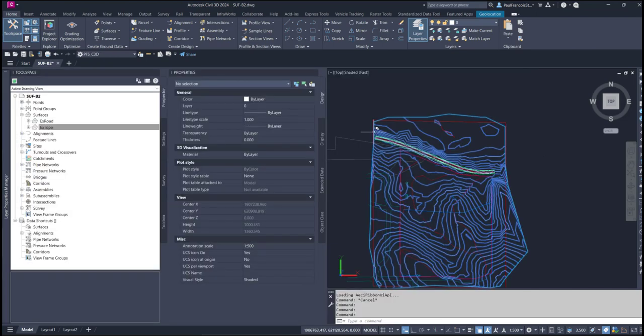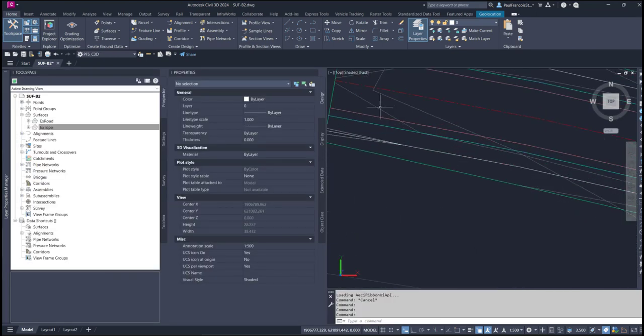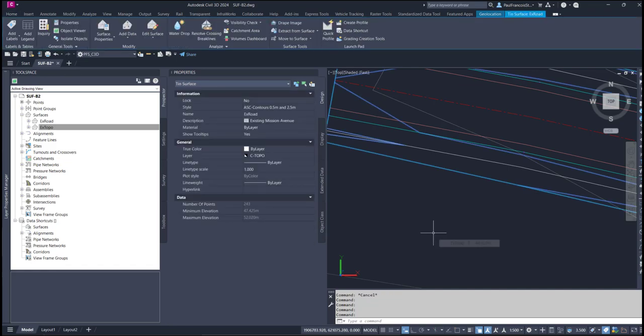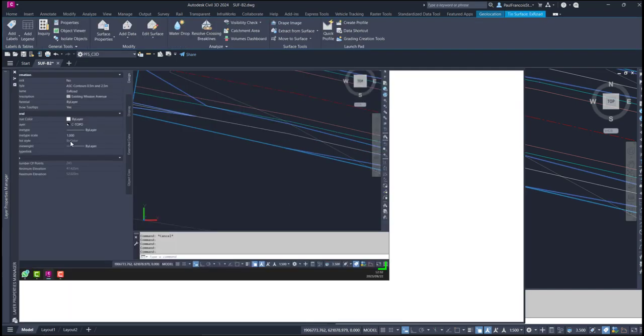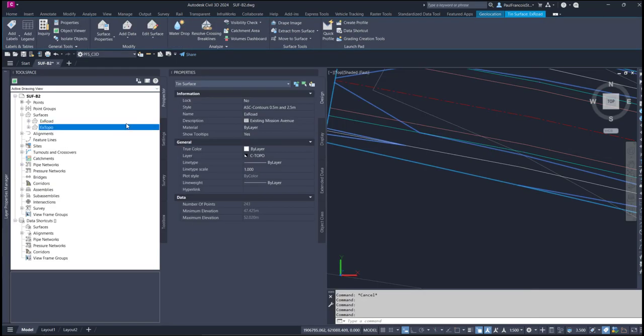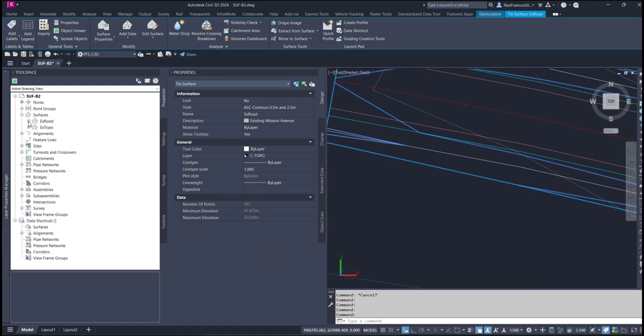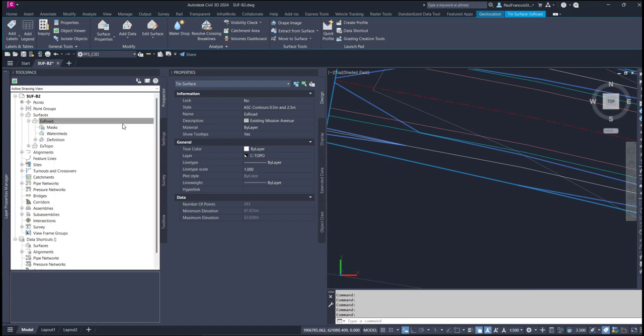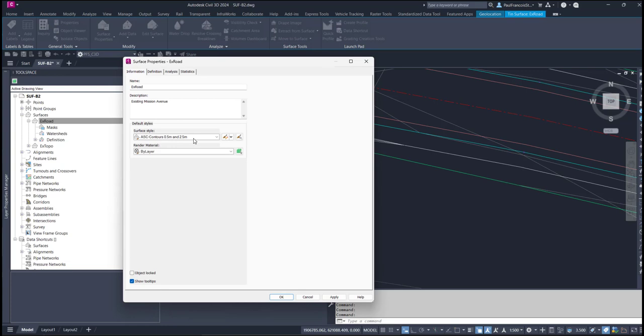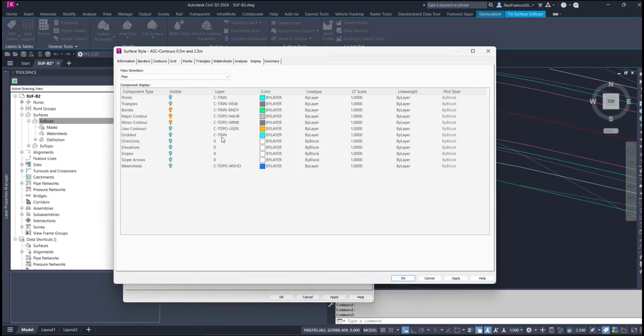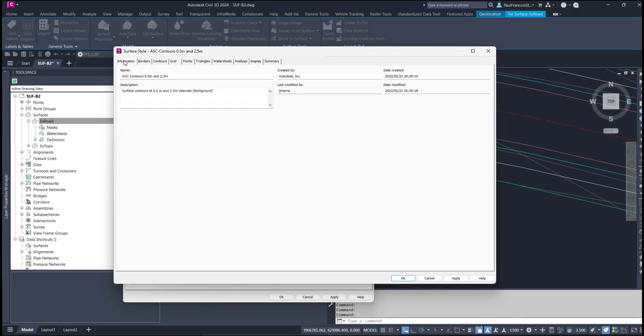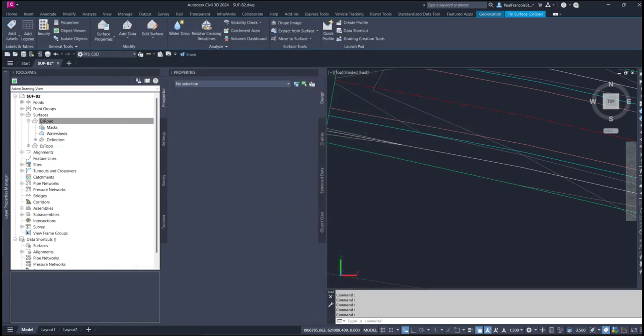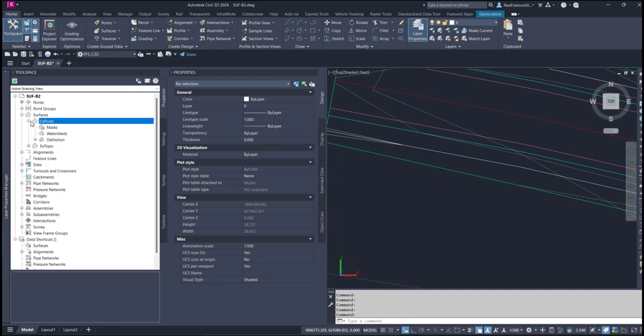The other surface that we have here is a road surface and this road or X Road also has properties, specifically this style over here. This style is called AC Contour 0.5 and 2.5 because it's a road, we'd like to see some more definition.